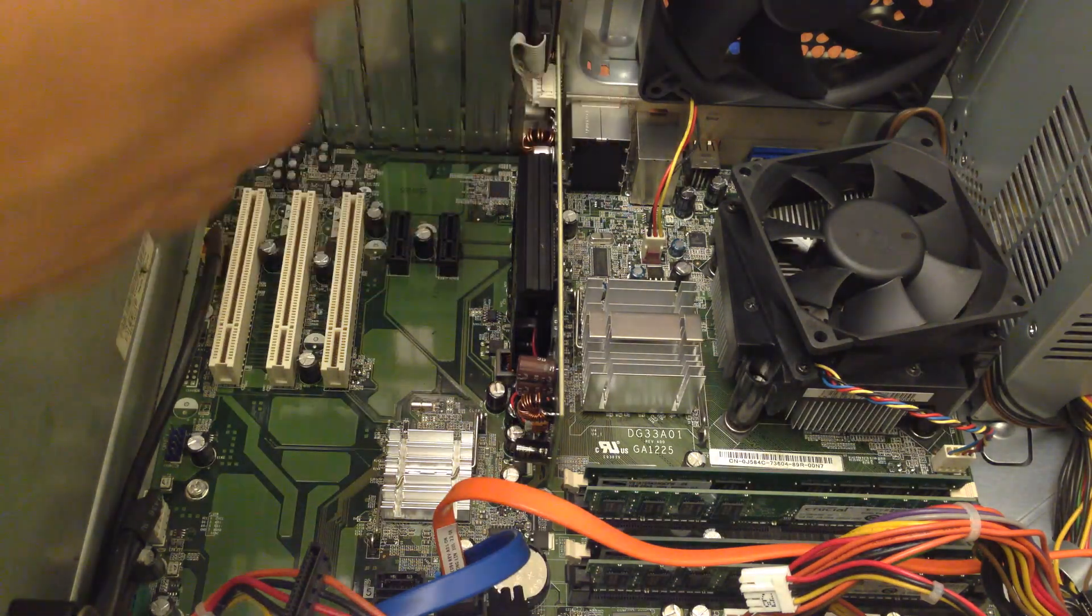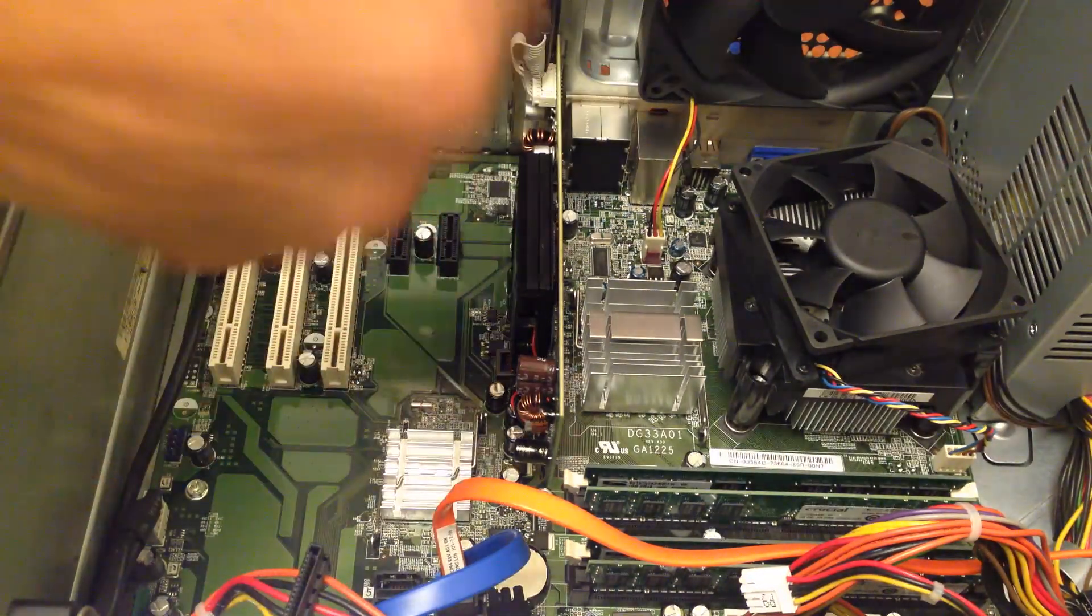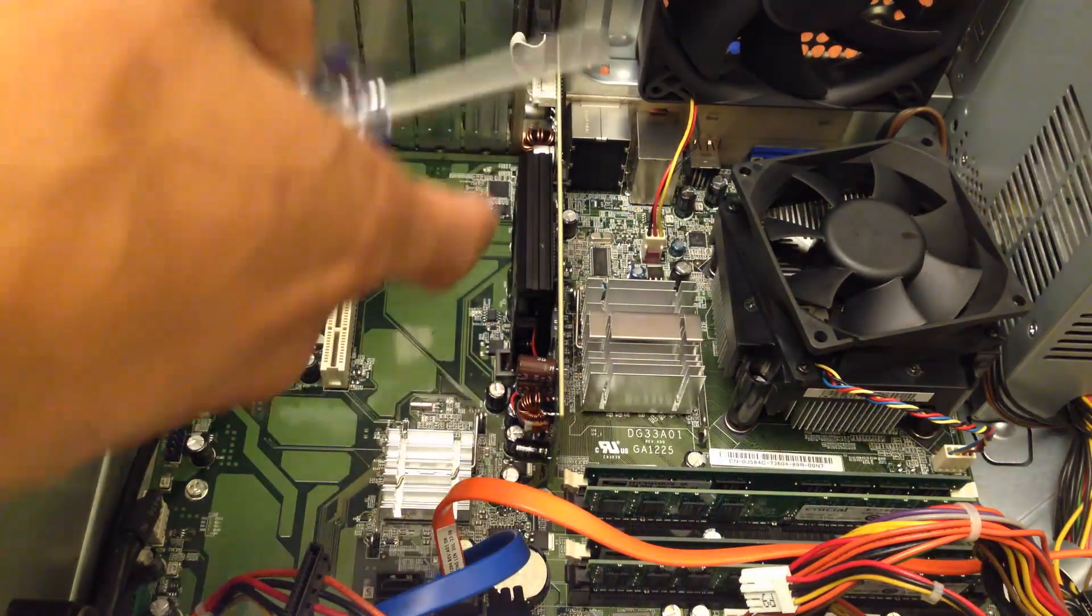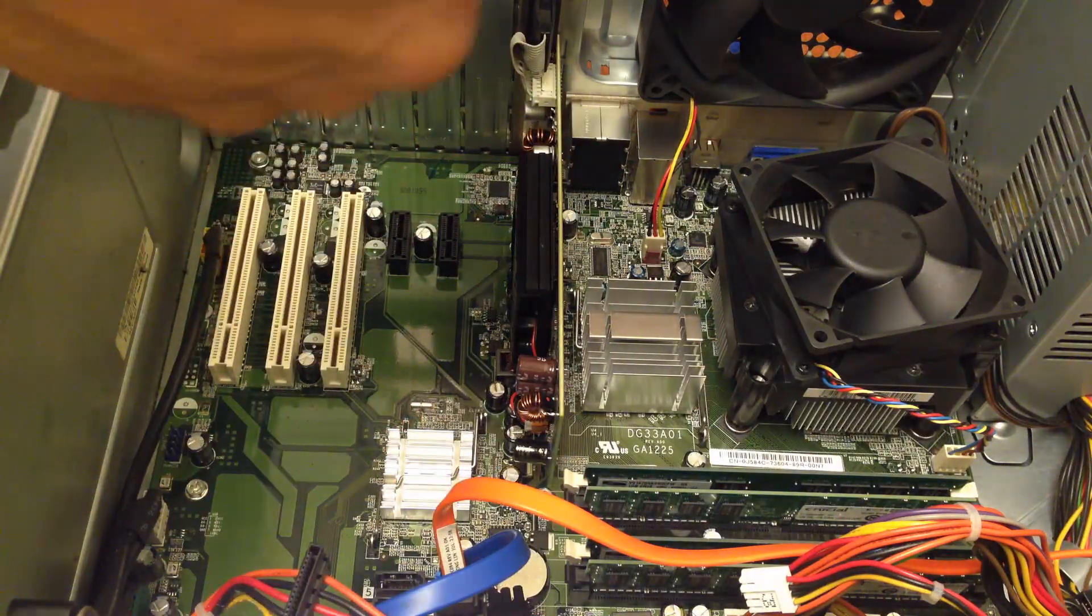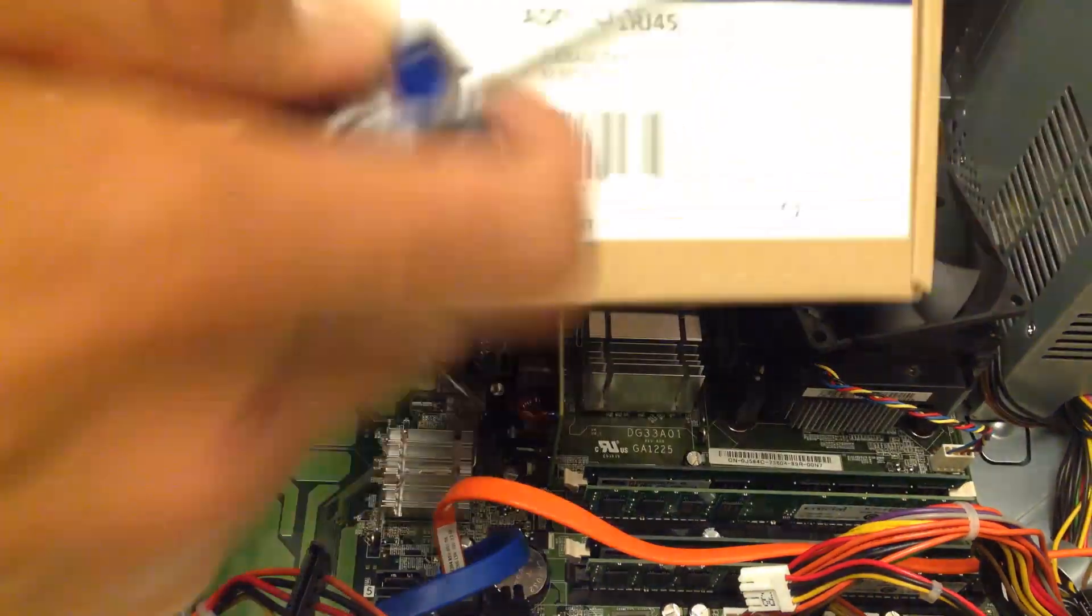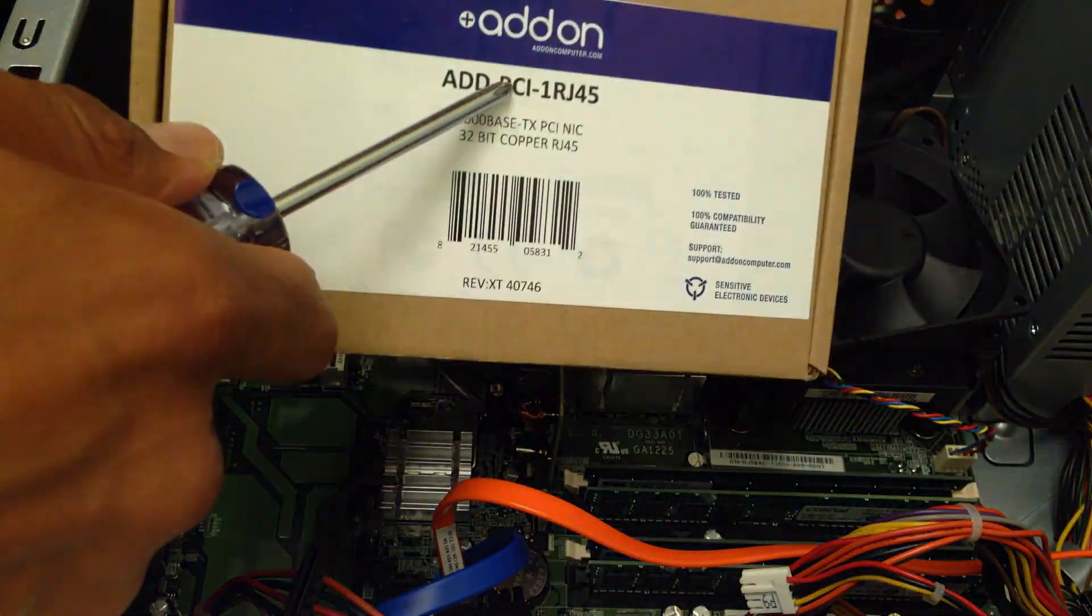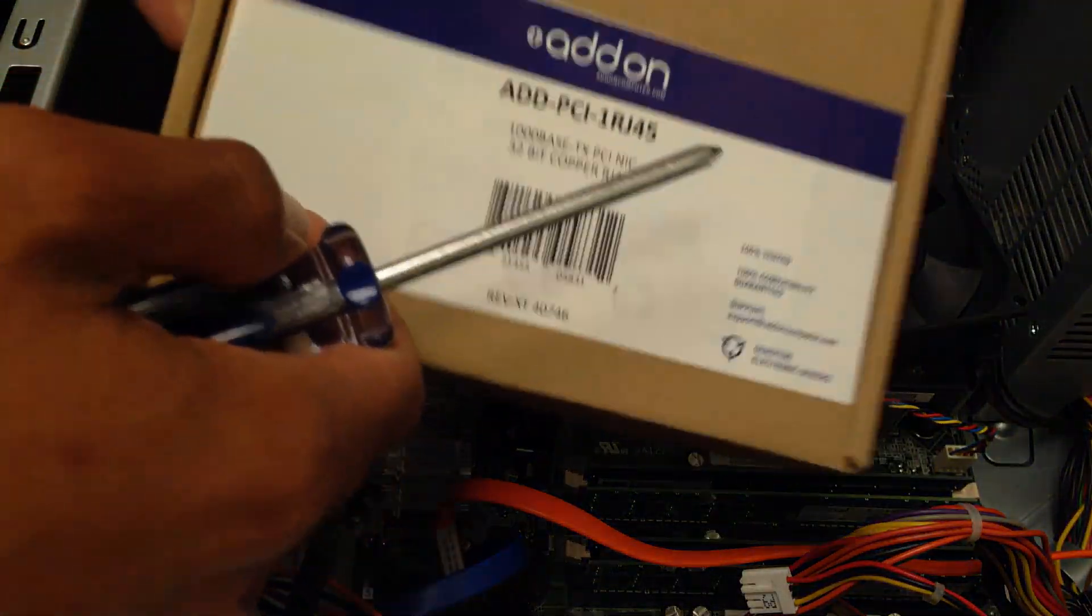Hey guys, welcome back. This is Bernardo and I'm actually installing a PCI card, a gigabit card actually.